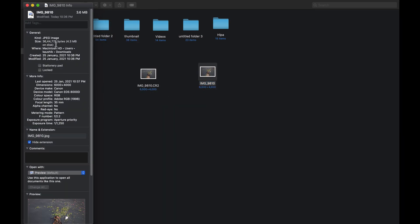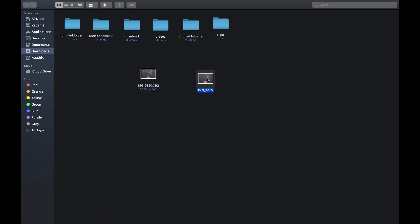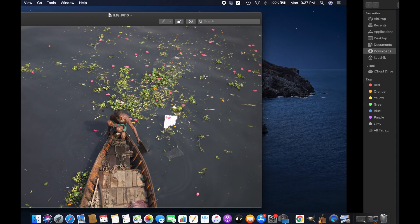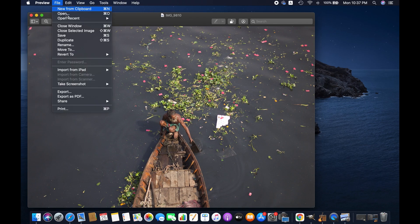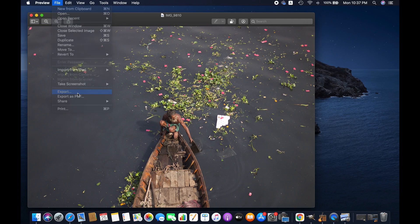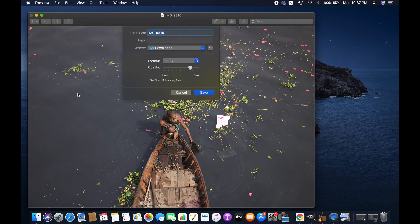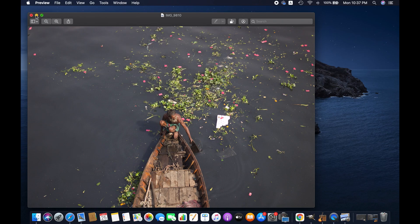As you can see, it has been converted into JPEG. So this is how you simply can convert any CR2 image to JPEG or any other format on Mac. I hope this tutorial will help you. Thanks for watching.